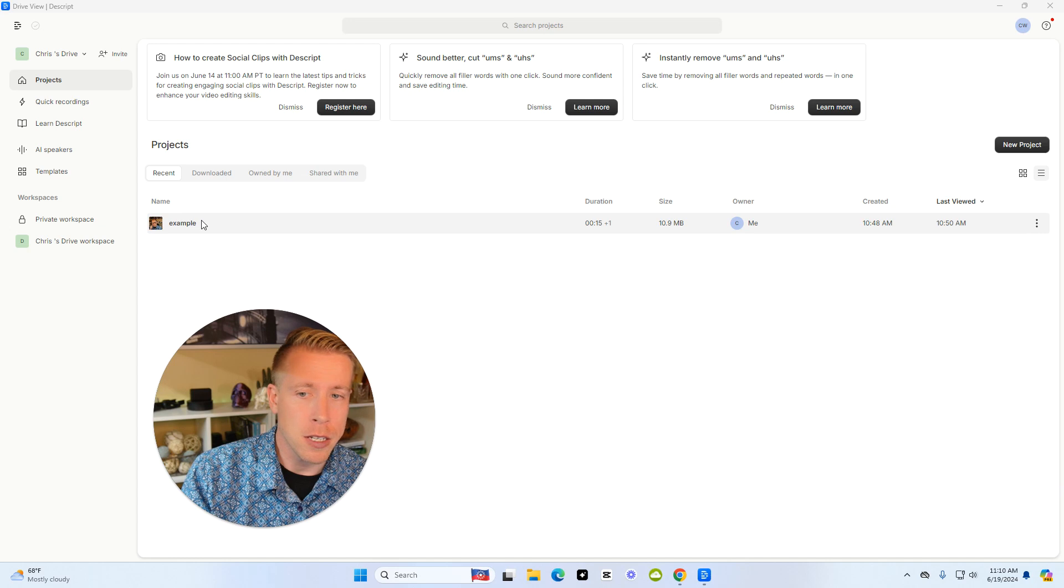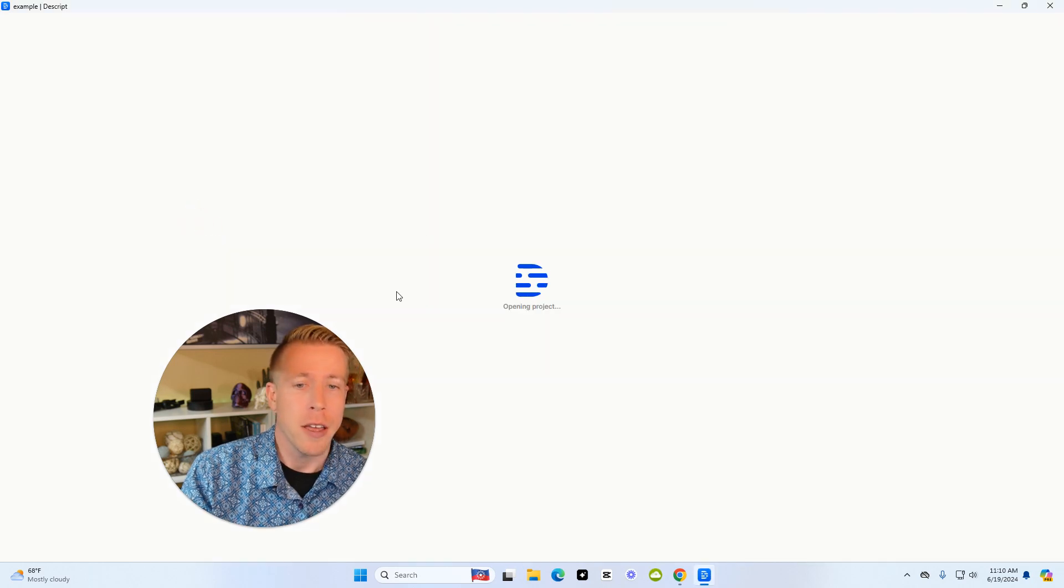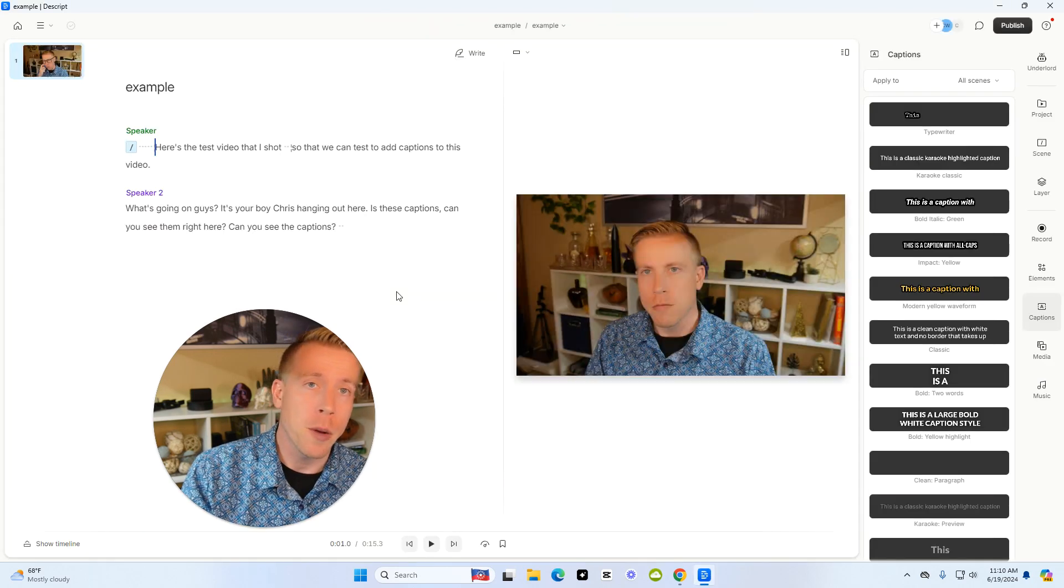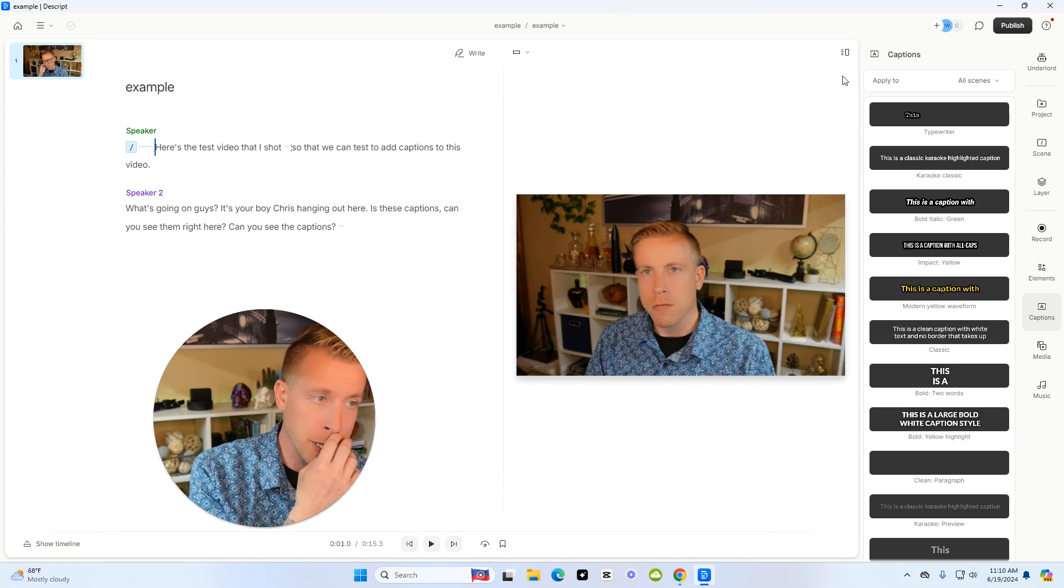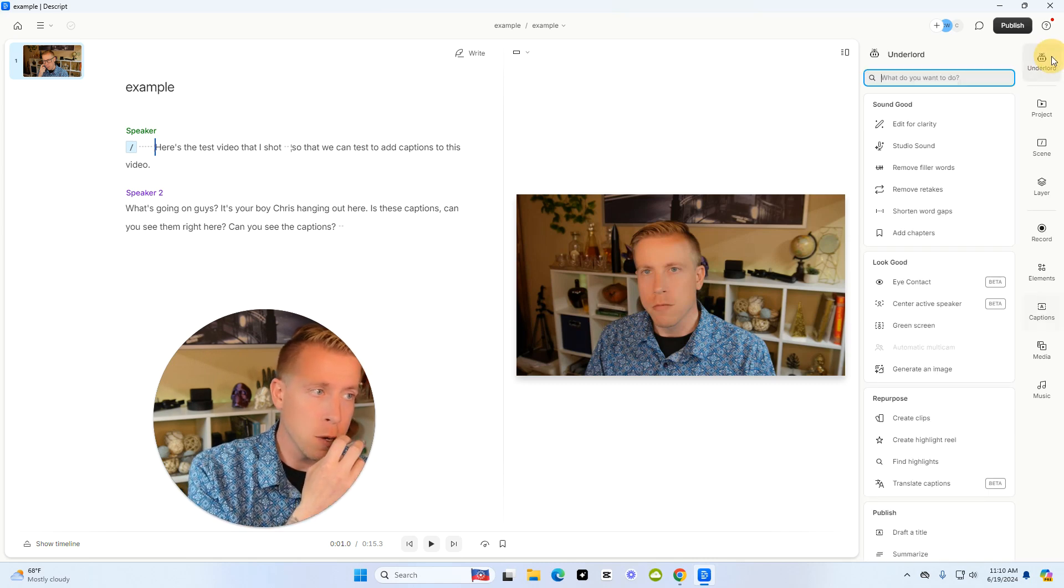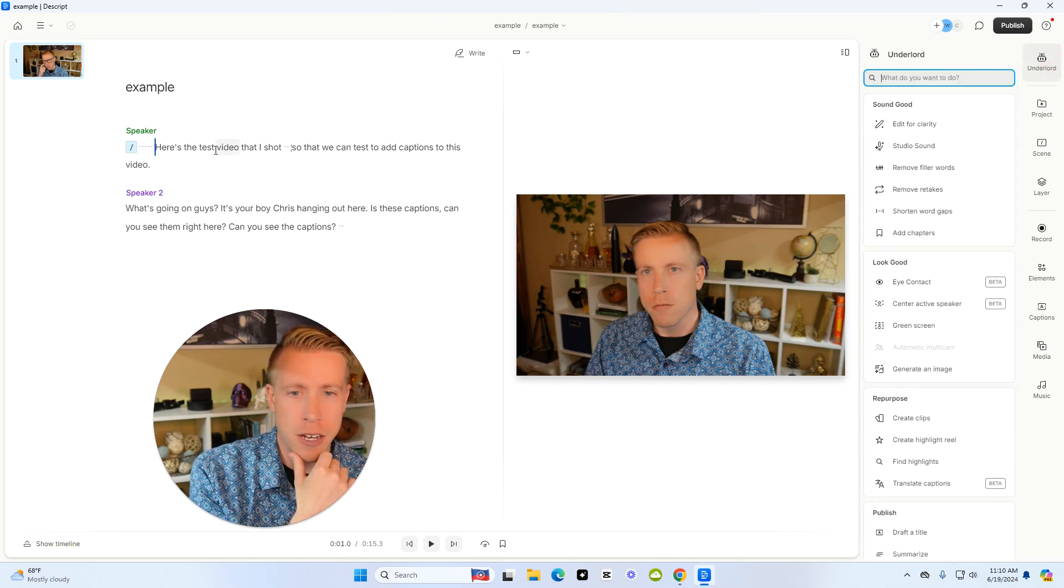Step number one, go into the Descript dashboard and open up your video file or your project, whatever you're working on here. So what we want to do here is, this is our video.